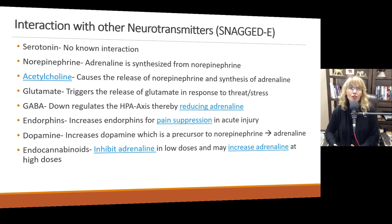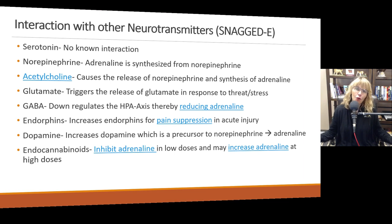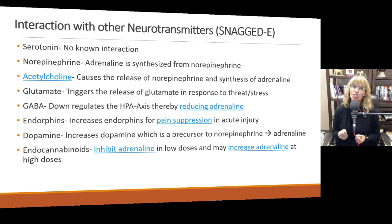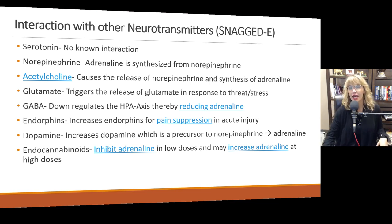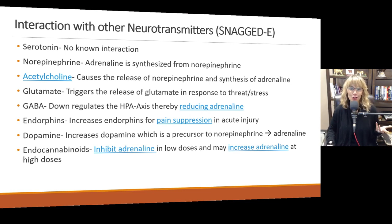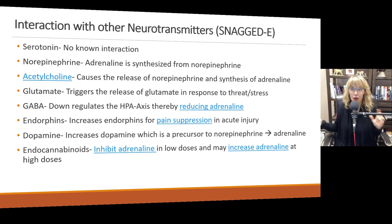In terms of other neurotransmitters, adrenaline doesn't interact with as many as some others. Serotonin — there are different types of serotonin receptors; one type increases blood pressure and appetite, the other type reduces those things and helps us feel calmer. There is no known interaction — when adrenaline goes up, it doesn't seem to affect serotonin at all.